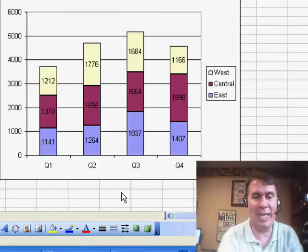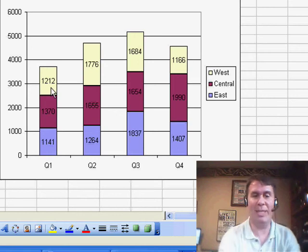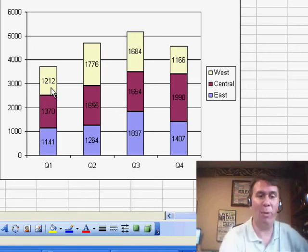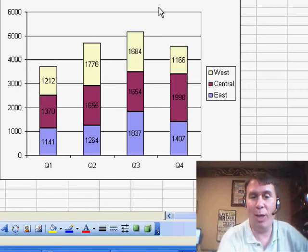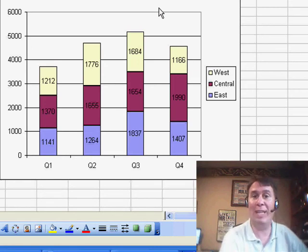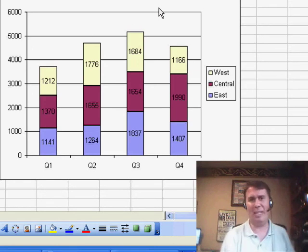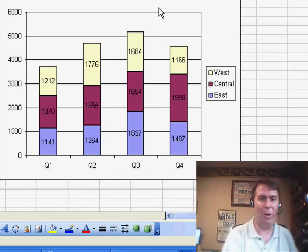I'm going to build a nice stacked chart like this with numbers in each of the segments, and they said, I really want to have a number right on top showing the total of those three segments. Right now, they're using a text box, which of course is not optimal at all.